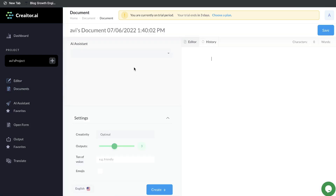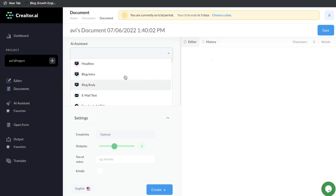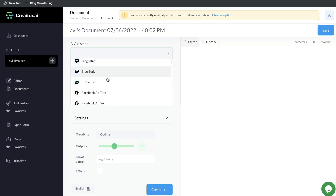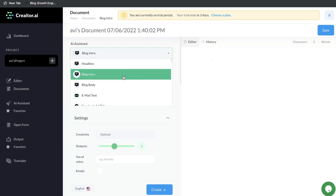The easiest way to get started creating long-form content is heading over to the editor — this is the long-form editor. All you have to do is use this menu and you'll be able to choose the type of content you want to create. You can scroll down and choose the type of template you're using, depending on the type of content you're creating.